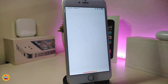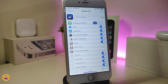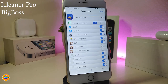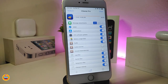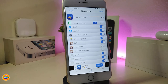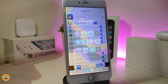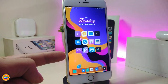The next Cydia tweak — of course you need to keep your device clean — is iCleaner Pro. iCleaner Pro will free up space on your device, always keeping it clean. You definitely need this one to keep your jailbroken device secure, safe, and clean.